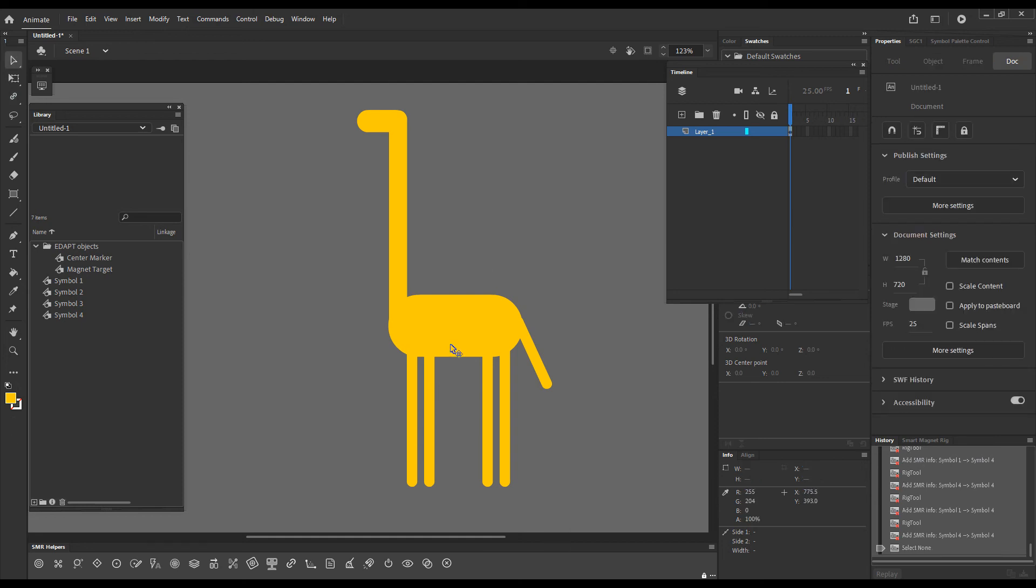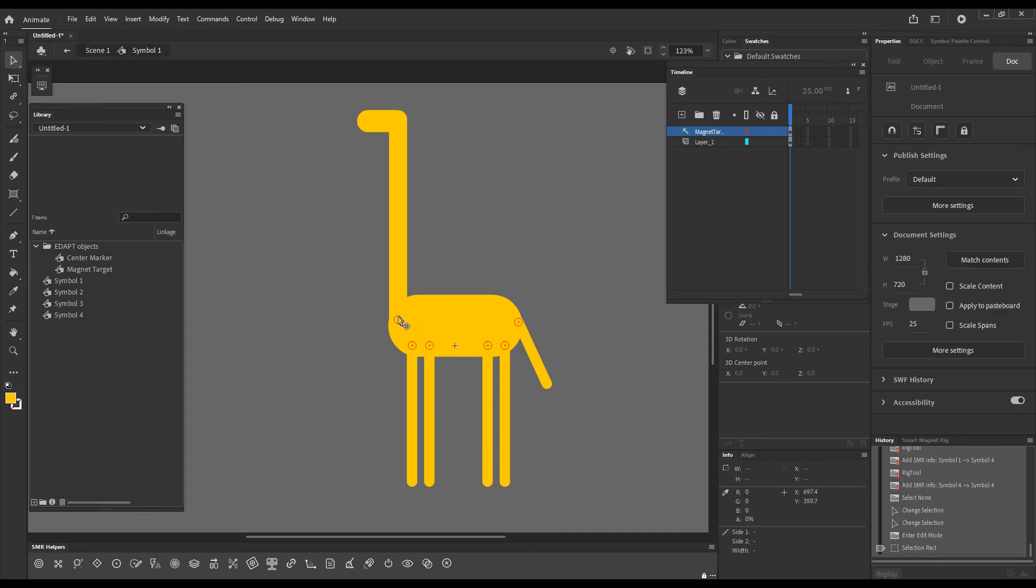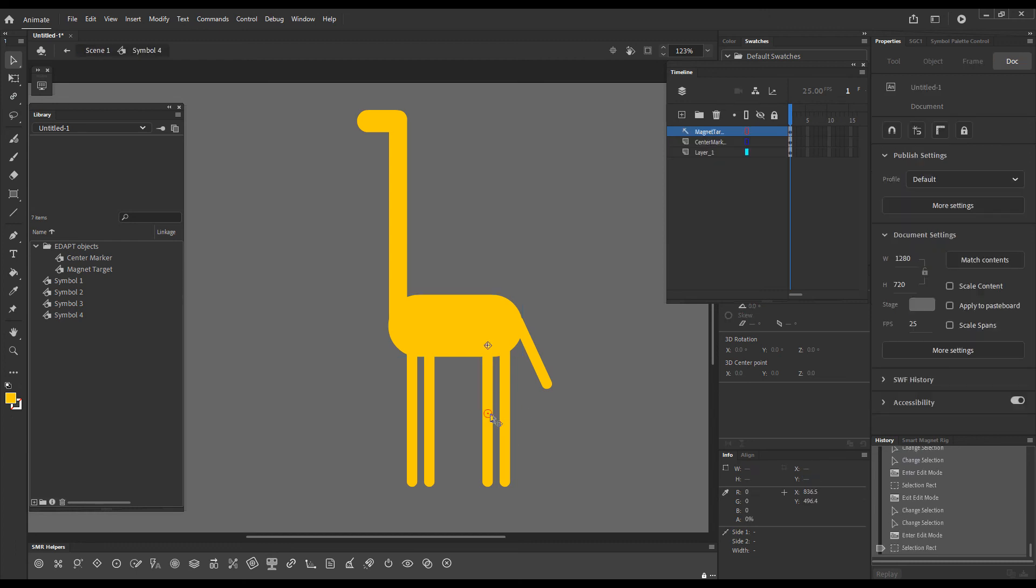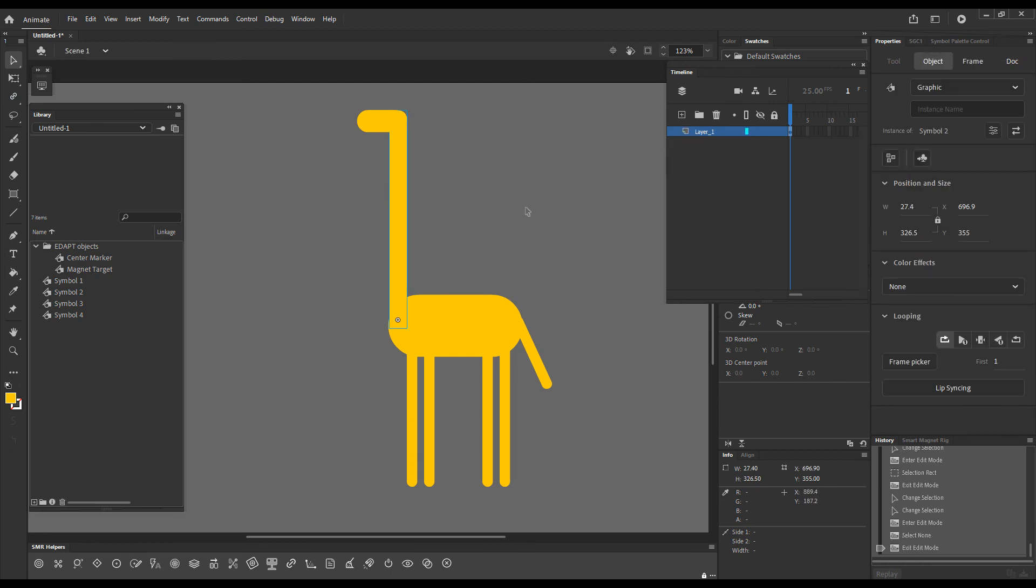I will choose the selection tool and double click to enter the torso so that we can see. Magnet targets have been placed inside the torso automatically to match all the elements that are connected to the torso. If we open one of the leg elements, you can see here there's a magnet target for the lower leg and a center marker indicating the registration point of the leg. And this same thing has happened here as well.